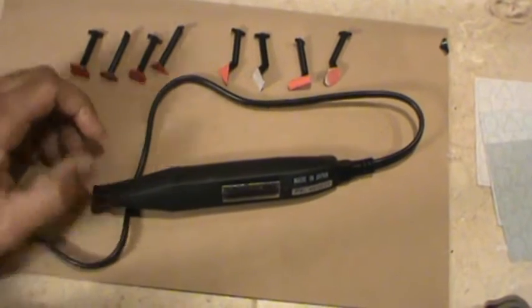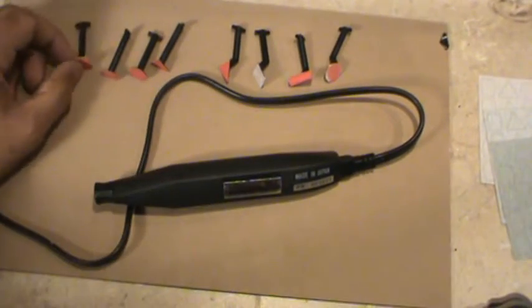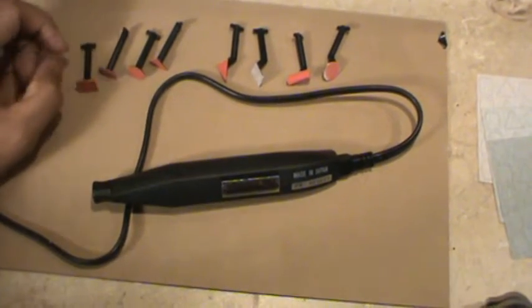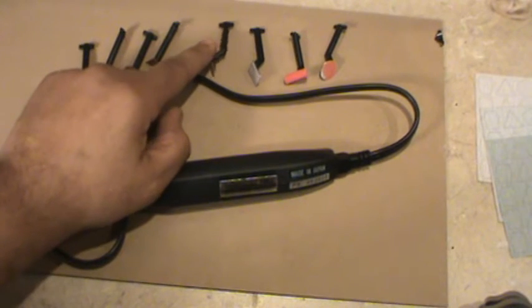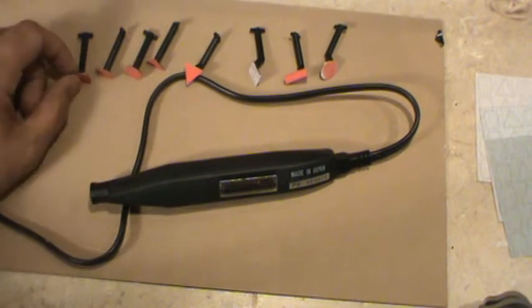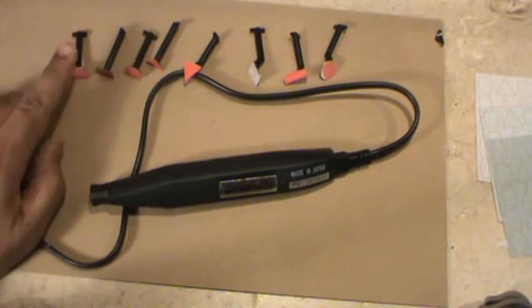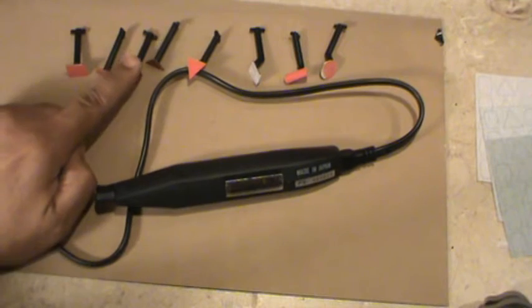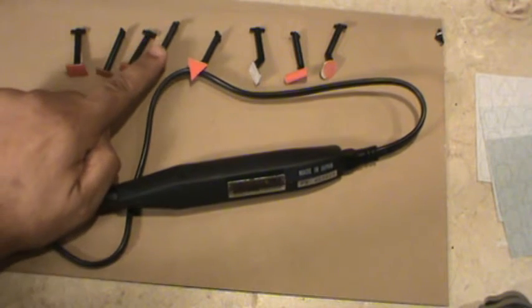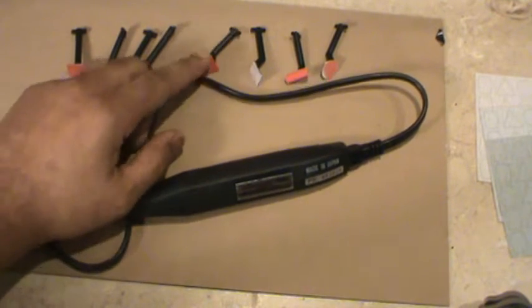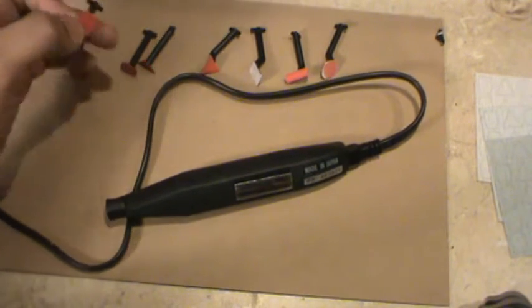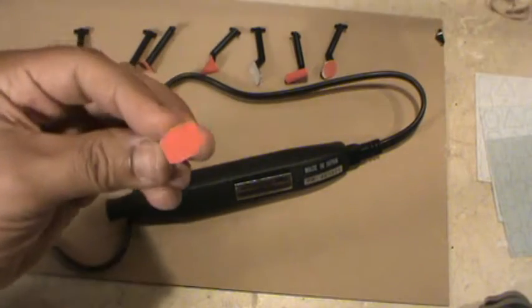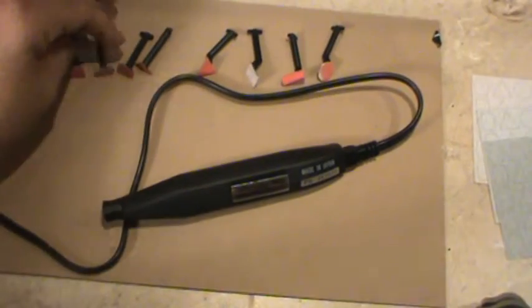When you get this in the mail it comes with eight sanding tips, four straight and four angled. You get two square, two round, and two triangle, one in each configuration.